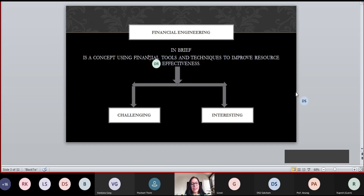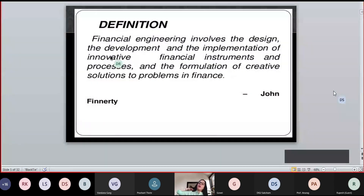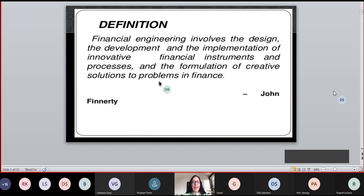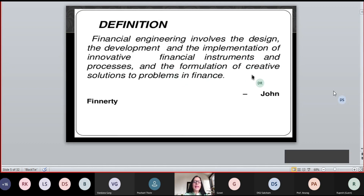It is very important to quote a definition from John Filletty: Financial engineering involves the design, the development and innovation — that is, implementation — of innovative financial instruments and processes, and the formulation of creative solutions to problems in finance.